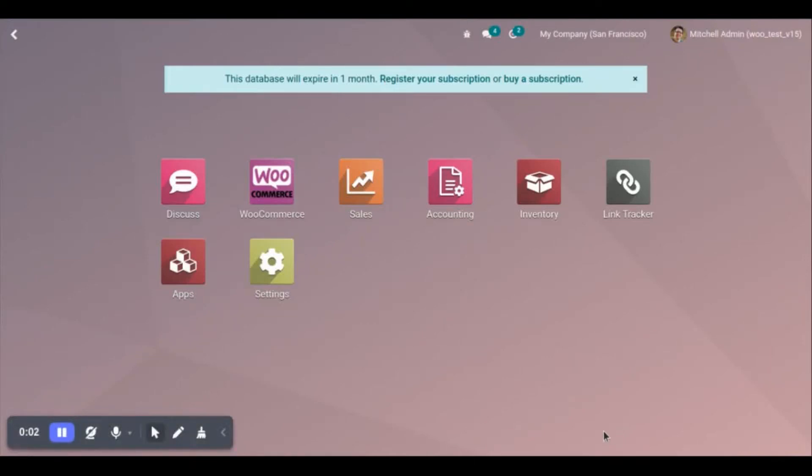Welcome to this video guide of Udo WooCommerce Connector. In this video, we are going to discuss the webhook feature.